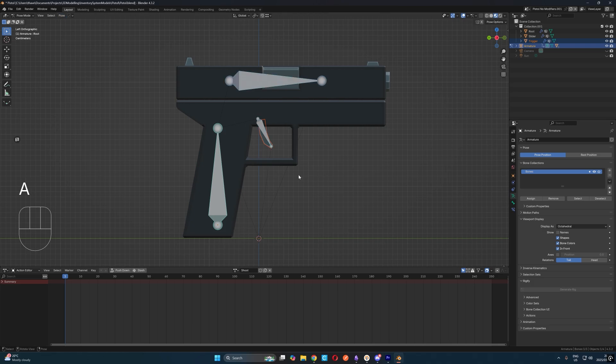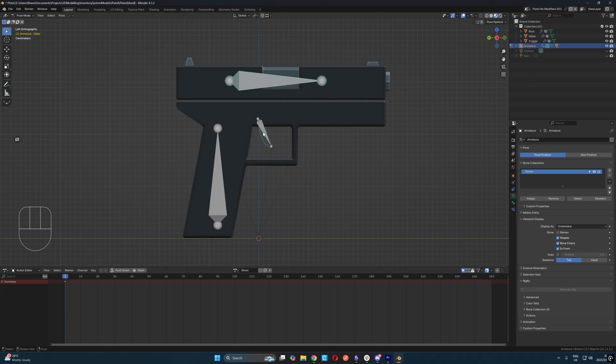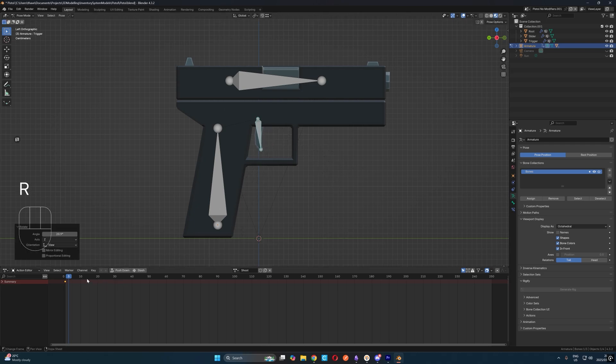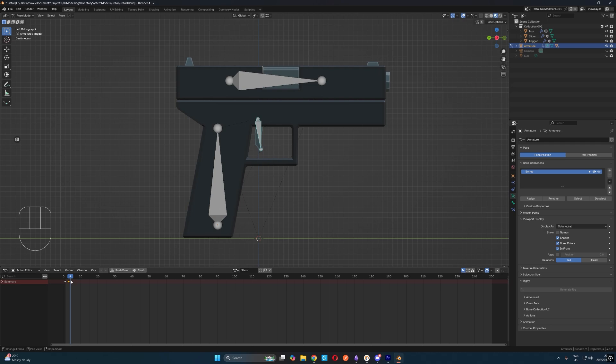Next, let's select all of our bones with A and hit I to insert an idle keyframe. This inserts the location, rotation and scale of each of the selected bones. Next, let's select the trigger bone, move over to around keyframe 3, rotate the trigger down a bit and hit I to insert the keyframe. Now if I move the playhead to the beginning and hit spacebar, we'll see the trigger move down.